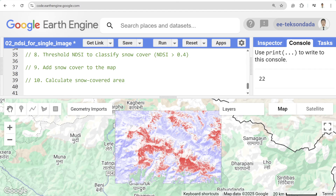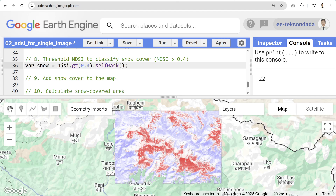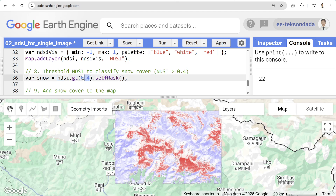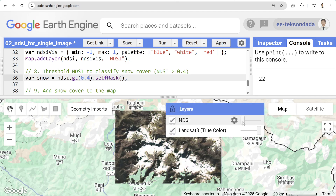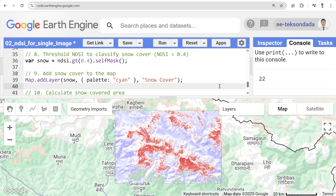The next step is to threshold the NDSI value to classify snow. If the NDSI value is greater than 0.4, we call it snow; otherwise, it's non-snow. This threshold is somewhat subjective — depending on your region, the value might be around 0.3, 0.4, or 0.5. To find the optimum value, check it with multiple numbers and see whether it's performing well.